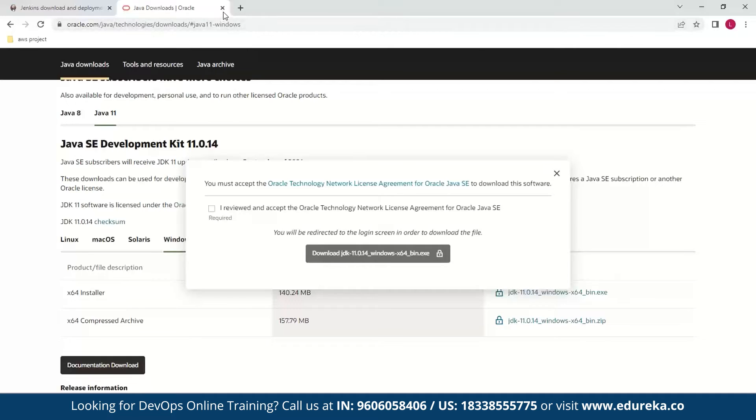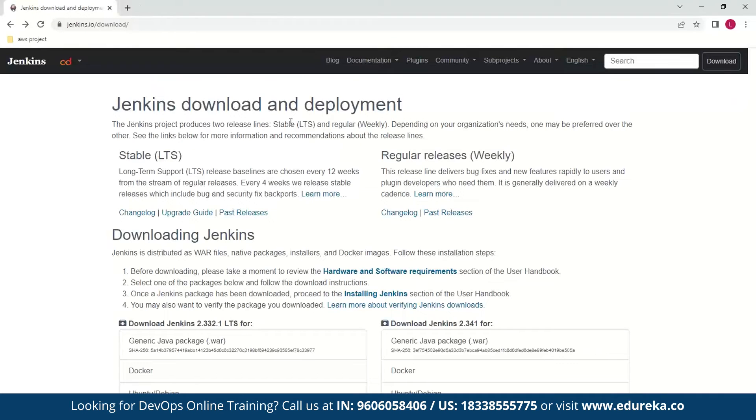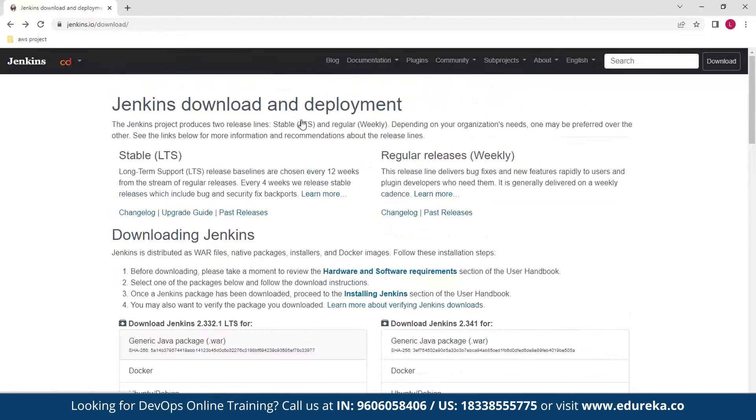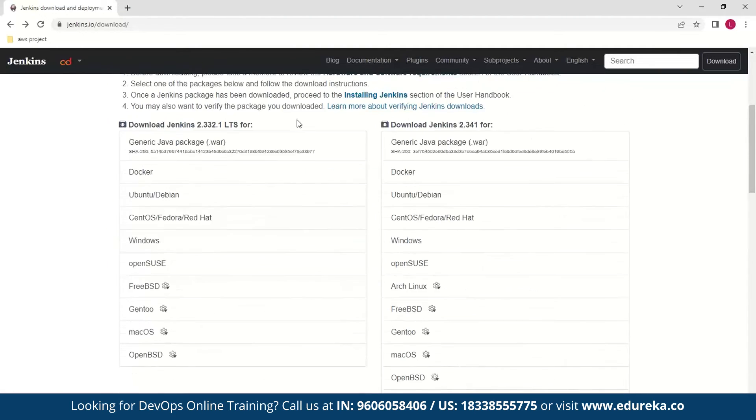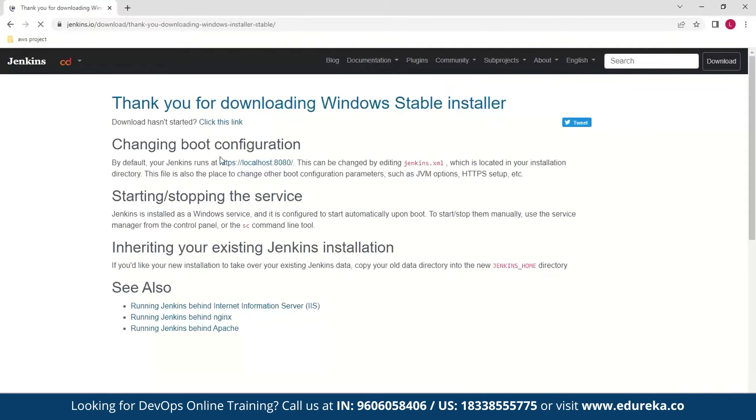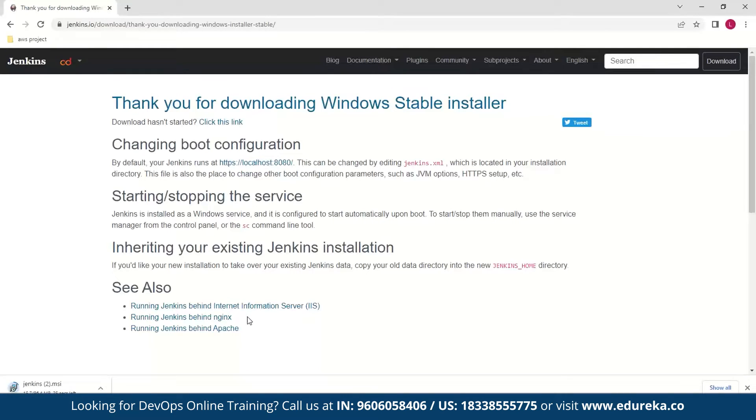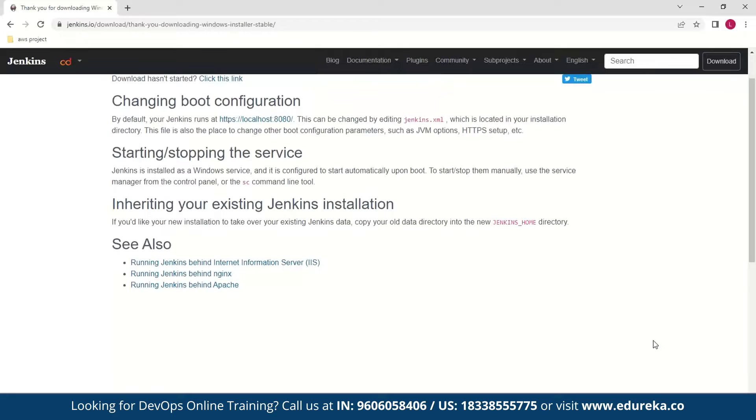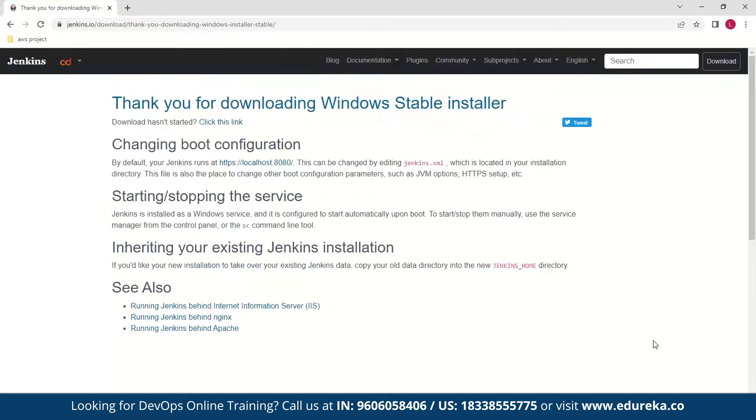In my case I have already installed Java in this system, so the next thing for you to do is download the Jenkins setup for Windows 10. I'll be using the LTS version here and by clicking you should automatically start downloading Jenkins. Now I have the Jenkins setup already with me so I'll be using that and let me show you how you need to install Jenkins.